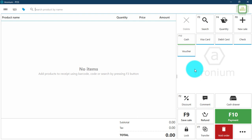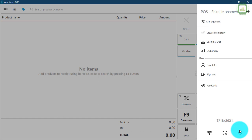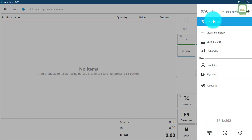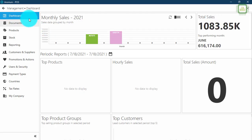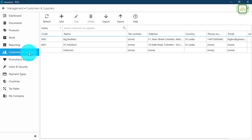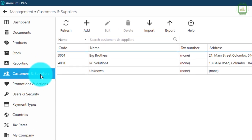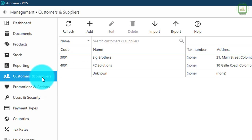Now let's begin our chapter. Here we are going to discuss customers and suppliers. Customers and suppliers is in the menu and we can go to management. Once you click management, you will get the management window with customers and suppliers. In this point of sale system, one entity can be used for both purposes as customer or supplier.